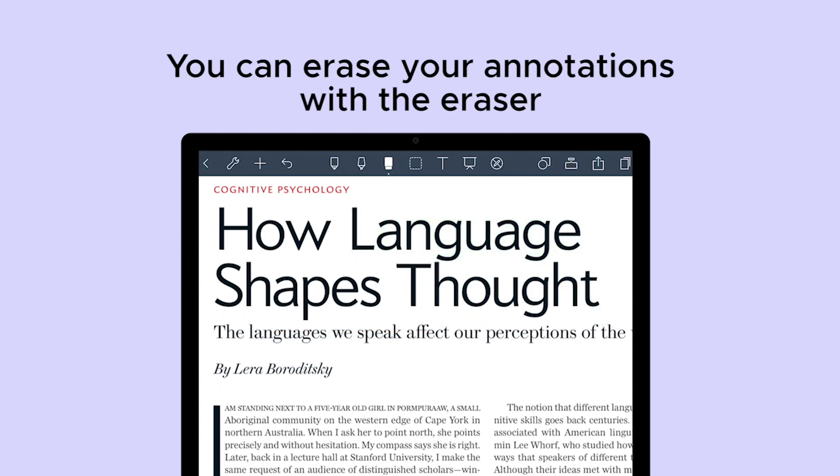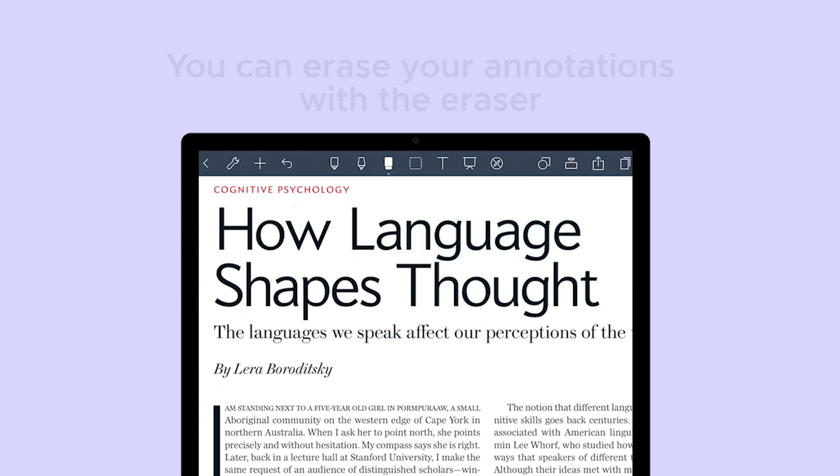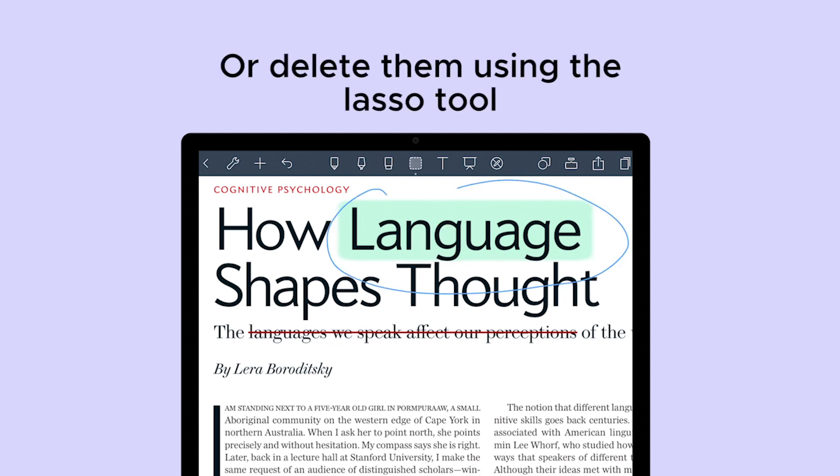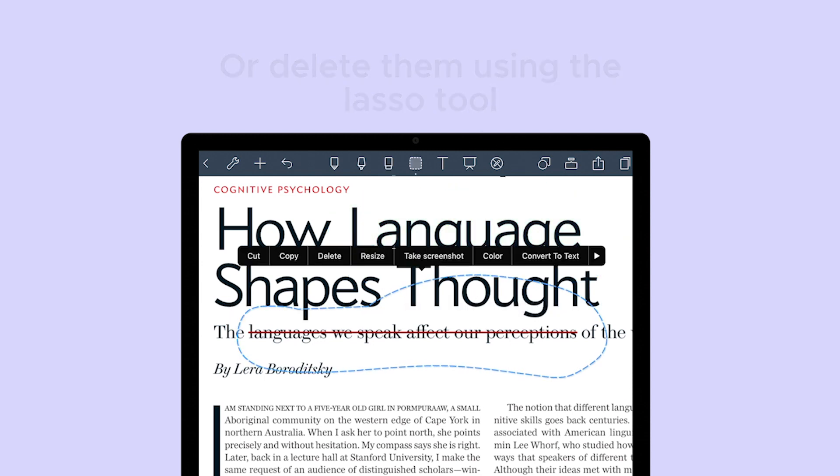Not only that, but you can erase your annotations with the eraser tool or use the lasso tool to delete them.